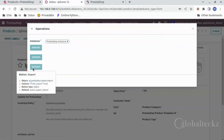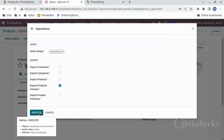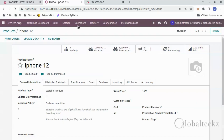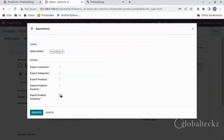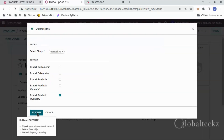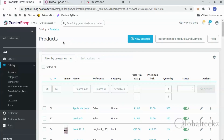Let's go to Operations, click on Export, click on Export Product Variants, and then click on Execute. We will also have to export the product inventory — go to Operations, click on Export, click on Export Product Inventory, and then click on Execute. Wait for a few seconds and then you will be able to see the product with the inventory and their variants in PrestaShop.